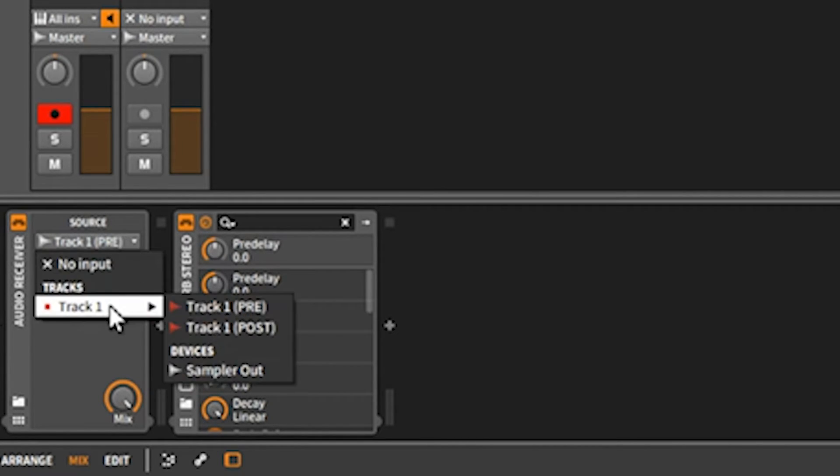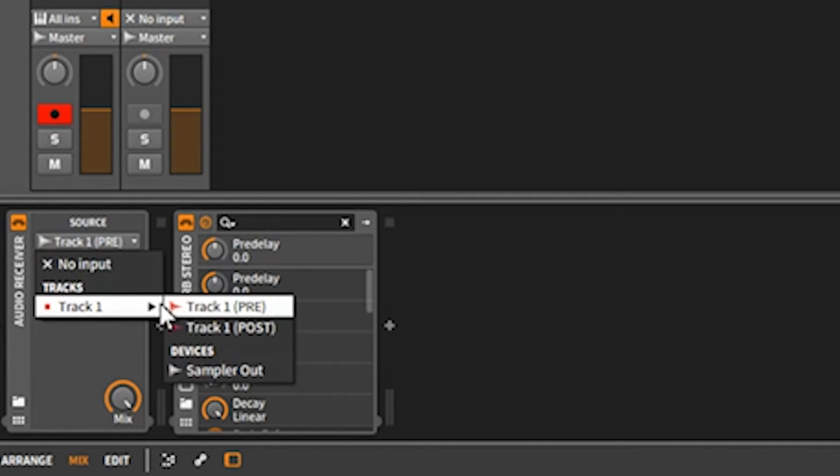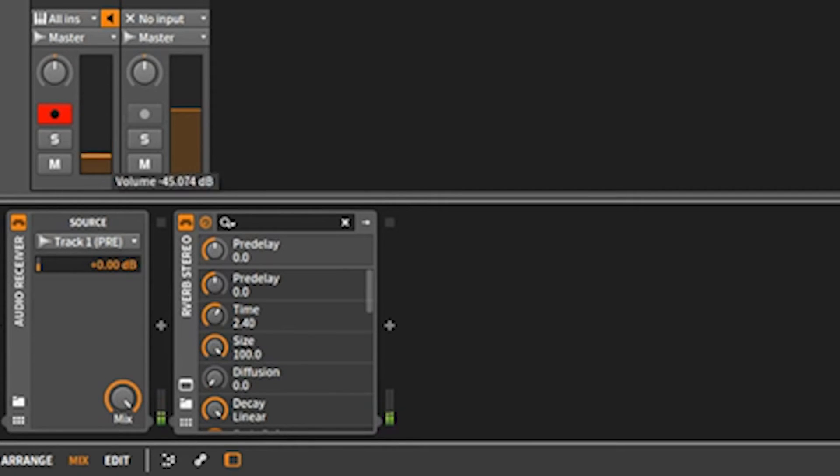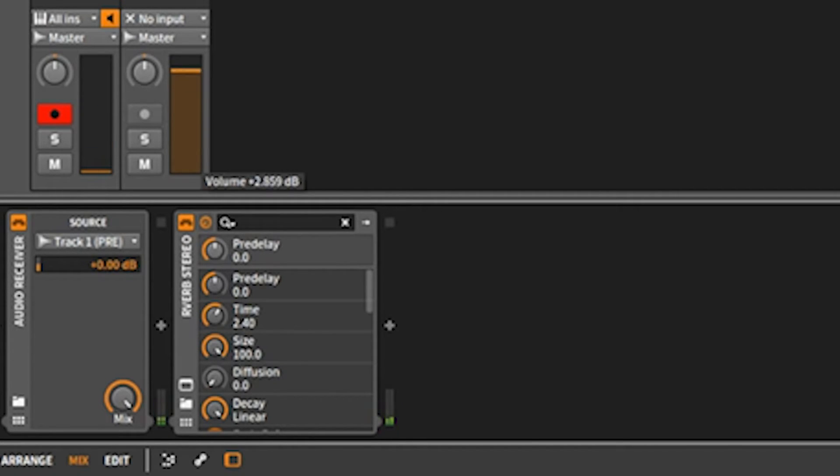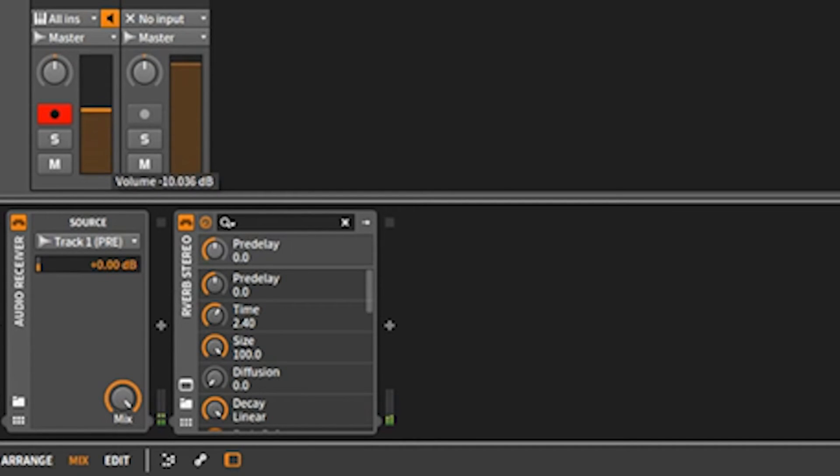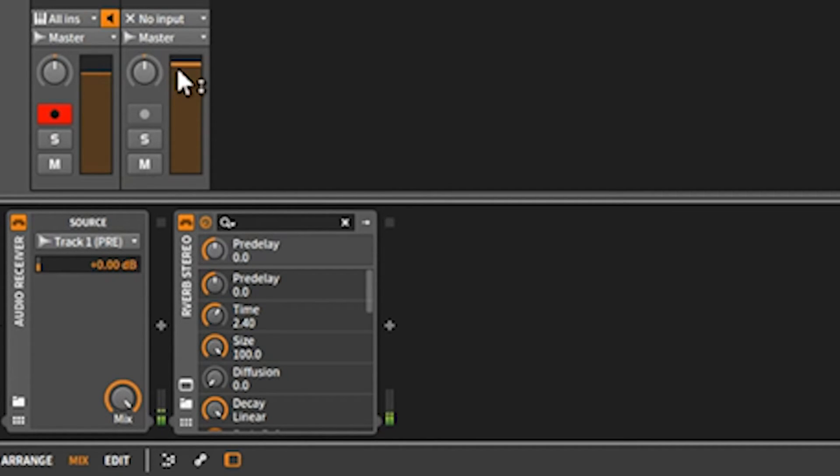The difference between selecting pre and post has to do with if you want to just hear the parallel track. If we select pre and turn this down all the way, we're hearing just the effect, which is the reverb.